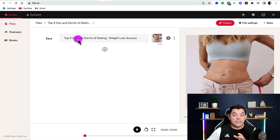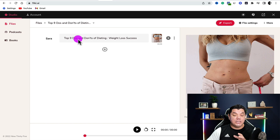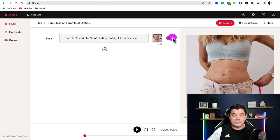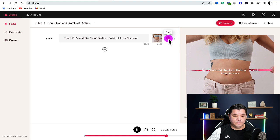Once you enter the text, make sure there are no spelling mistakes. Then hit play — I want you to hear this because it sounds absolutely amazing. Top nine do's and don'ts of dieting, weight loss success. You can hear how really good that sounds.